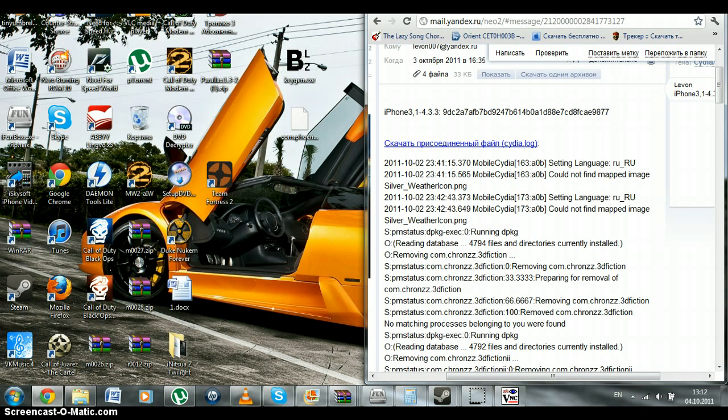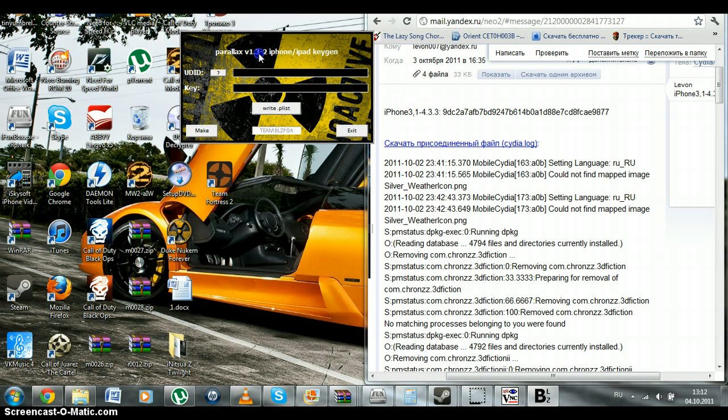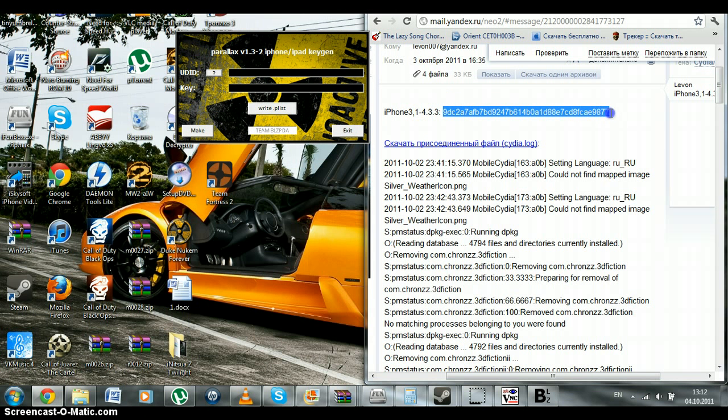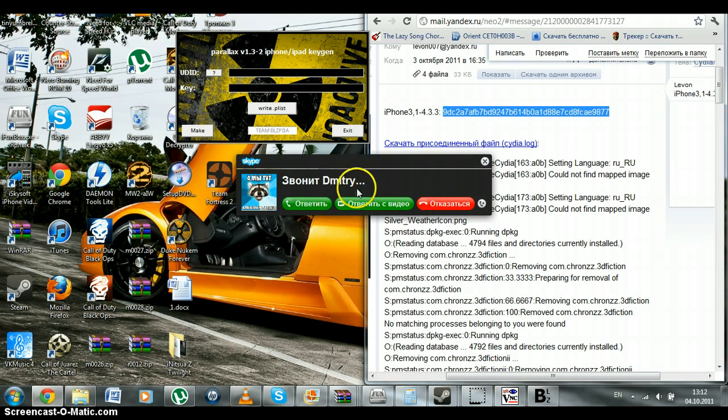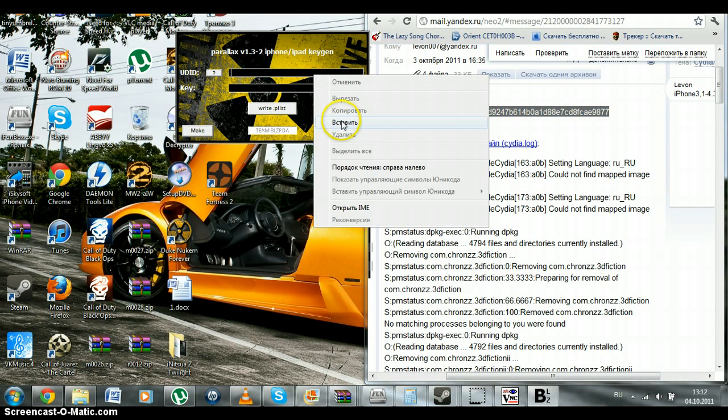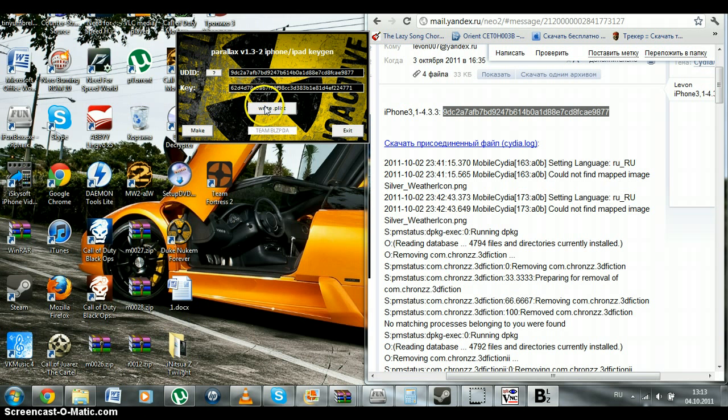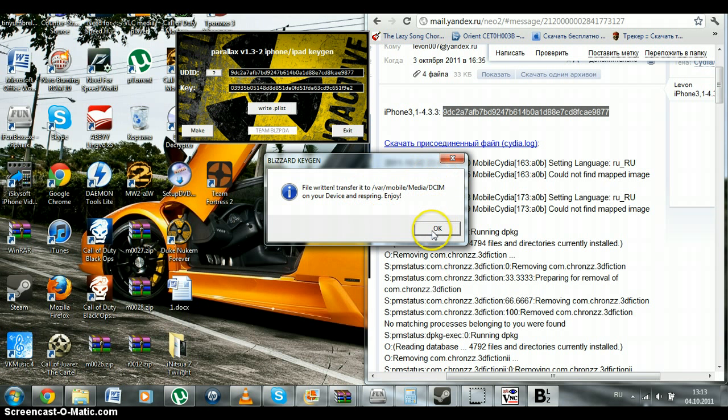Then, you go to kgan.exe, which we dragged on desktop. And, copy this code. Click copy. And, paste. Here. Then, click on make and write dot list. File origin for answer you to var mobile media DC on your device and respring. And, enjoy.